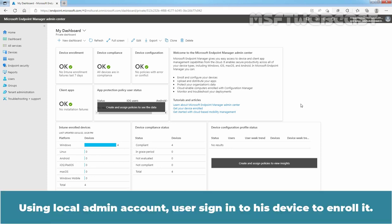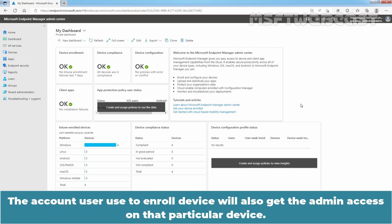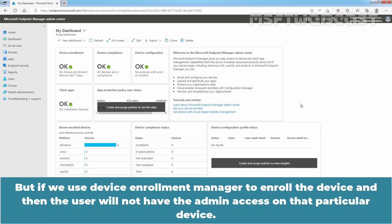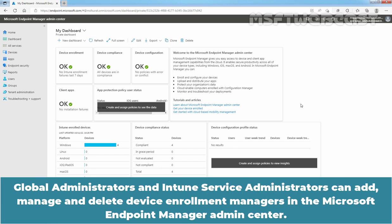Using a local admin account, the user signs in to their device to enroll it, and the account used to enroll the device will also get admin access on that particular device. But if we use a Device Enrollment Manager to enroll the device, then the user will not have admin access on that particular device.